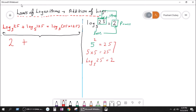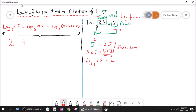This is called the index form, and this is called the log form. They are basically the same thing — there is no difference. The only difference is that on the right-hand side of the log form, we write the power; and on the right-hand side of the index form, we write the output. It is the same stuff, just shuffled around the equals sign. The log form and the index form tell you the same thing in two different ways.